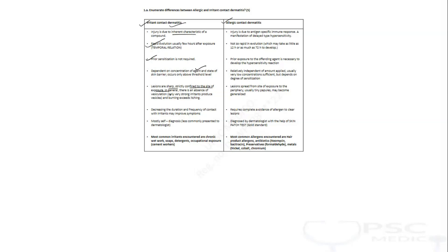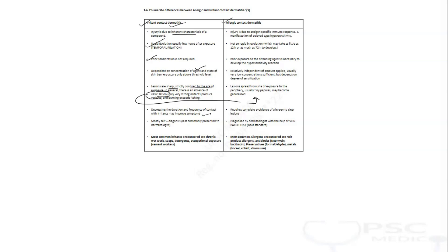The lesions are pretty sharp, they are confined to the site of exposure, and in general, not always, there is absence of vesiculation. Vesiculation is characteristic most of the times of allergic contact dermatitis. As we stop applying the irritant or reduce the dosage of application, the symptoms will improve.